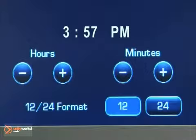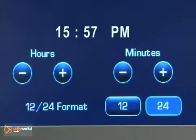For 12-24 format, select the 12 screen button for standard time, or select the 24 screen button for military time.